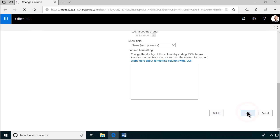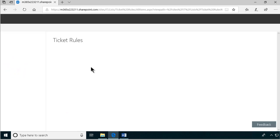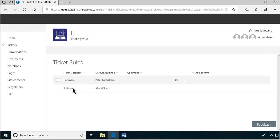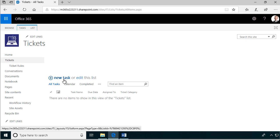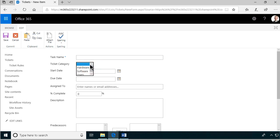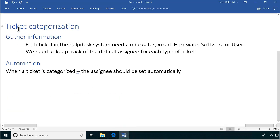So now we have two lists: the Tickets and the Ticket Rules. In the Ticket Rules, we have defined the rules for Hardware and Software, but not for user problems. We can create new tickets with the ticket category set to Hardware, Software, or a user problem — so that's good. Now we just need to automate this. We've done the first bit — the information gathering. Next step, I'm going to do a workflow video and a flow video showing you how to get the ticket categorized automatically. Thank you for watching this demonstration.